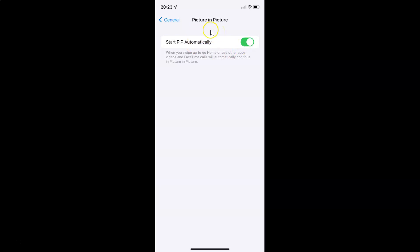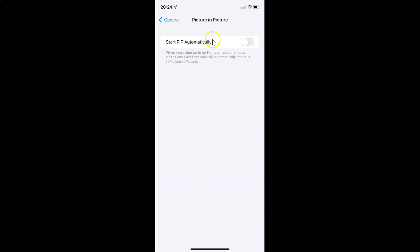And whenever you want to disable Start PiP Automatically, you have to disable this toggle button next to it. Tap on it so that the slider moves to the left. And you can see it's now disabled.